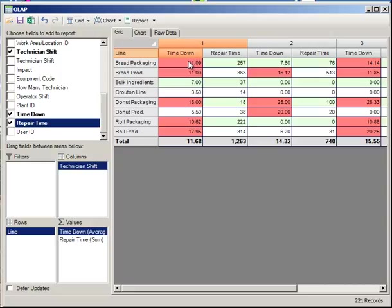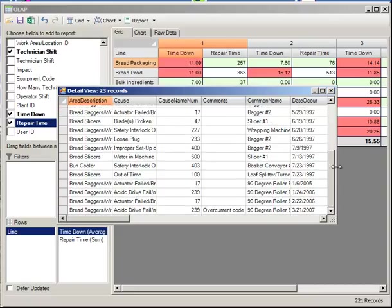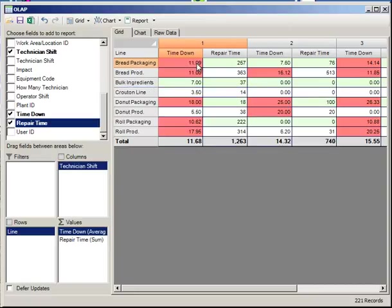If we right click on one of these values, let's say for example this 11.09, the program brings up all of the values that created, in this case, this time down average for the bread packaging line on Technician Shift 1.